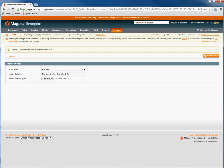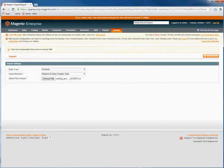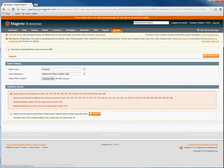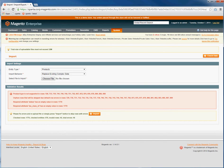Once you've selected the import behavior and the entity, you click Choose File, select your CSV, and then click Check Data. The system will check the CSV. If any errors are found, it will inform you of the errors and which products are affected. Some products are not supported for the import and will be skipped.